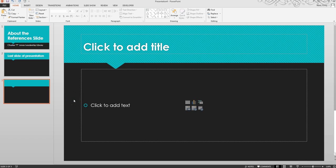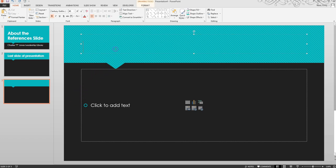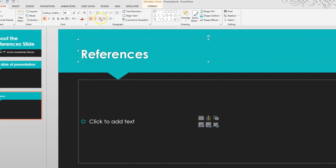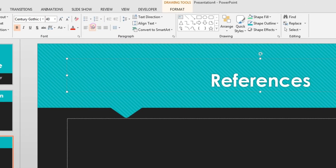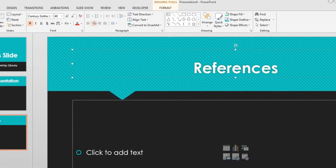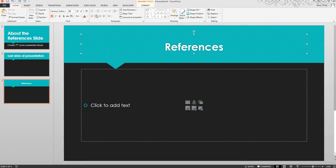Type the word References in the Title text box. Center it if you can. If you have chosen a theme that interferes with your ability to center the title, then adjust as you find appropriate.